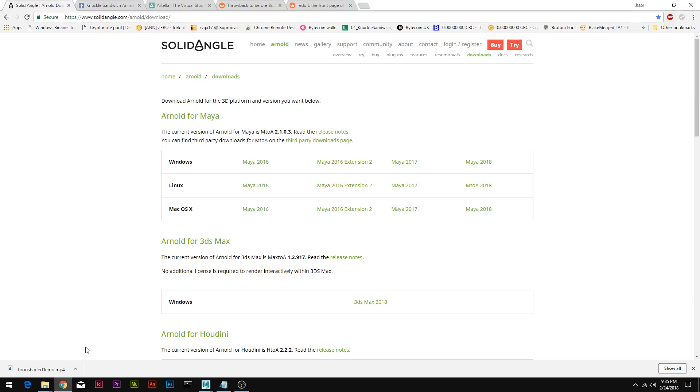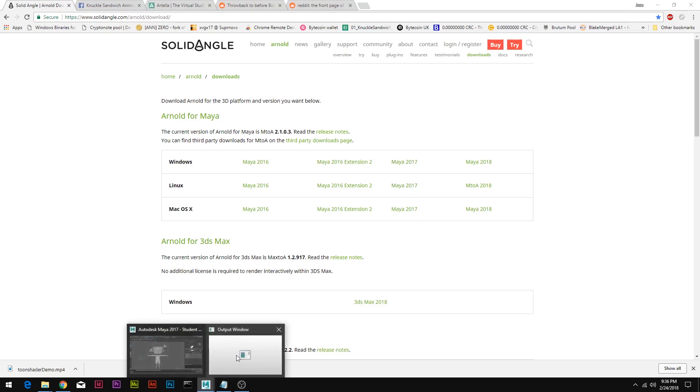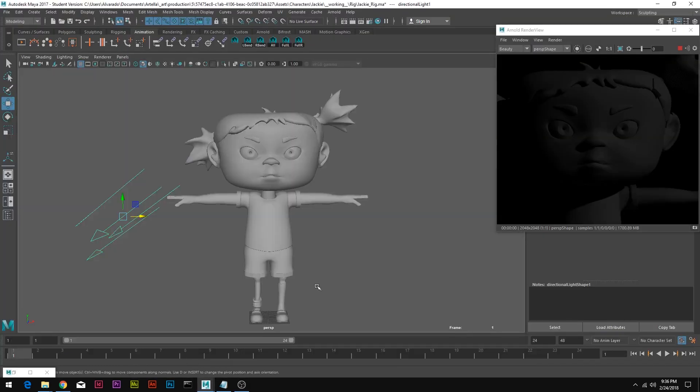The first thing we need to do is update Arnold to the latest version. This can be done by going to SolidAngle.com, click on Arnold, Downloads, and then you can find your version on the right side and your operating system on the left. You want to install the right one. In the lab we want Bruce to do that if we don't have the latest version of Arnold.